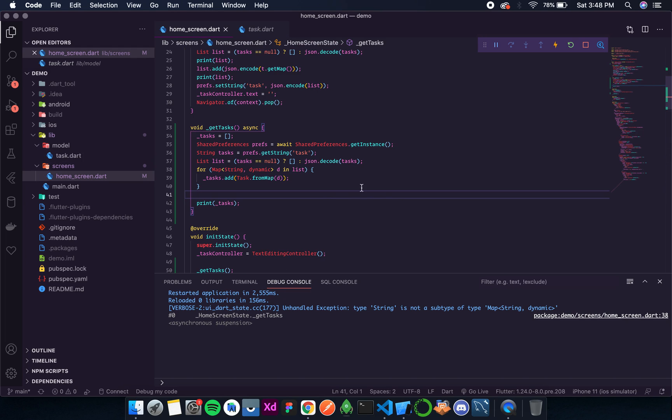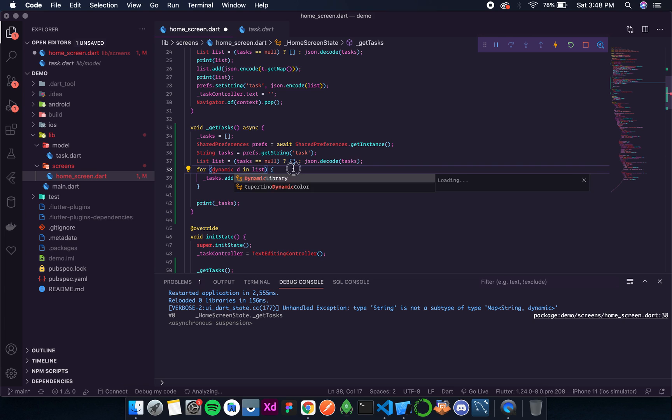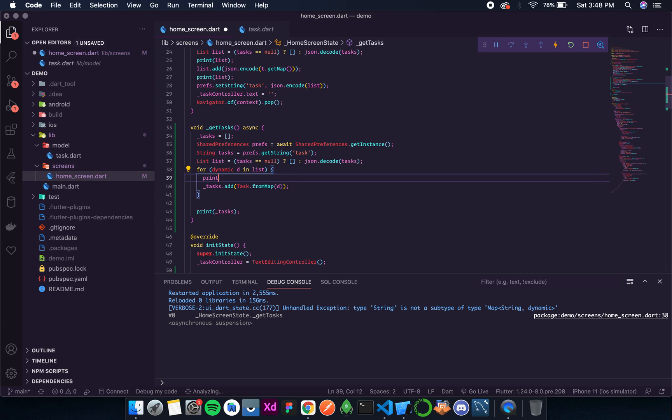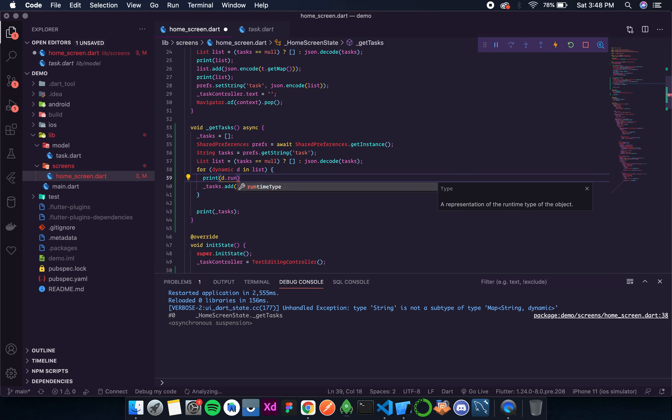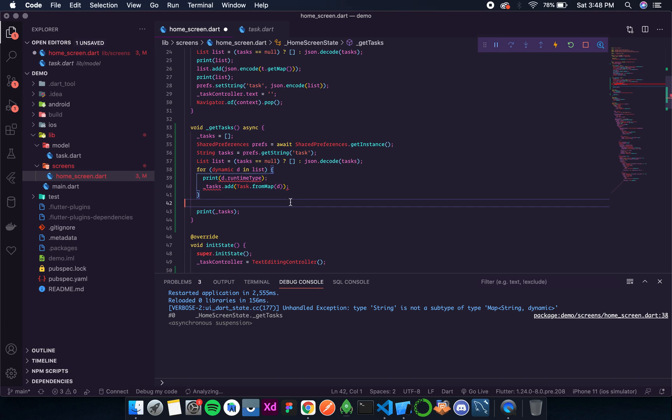So I don't understand what is the error over here. We'll have to check the type. Okay, so let's convert it back to dynamic and over here I'll add a print statement: print d dot runtime type. We have a method like that which will print the data type during the runtime.